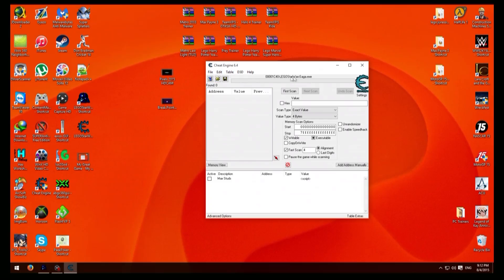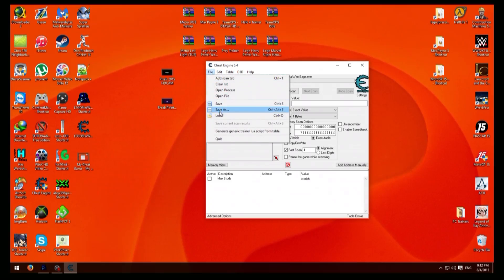Okay then go to file, then go to generate generic trainer lua script from table.